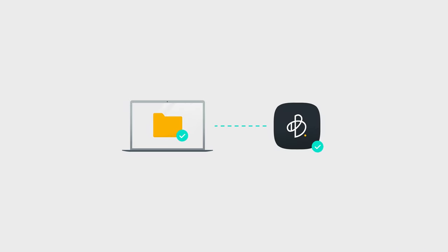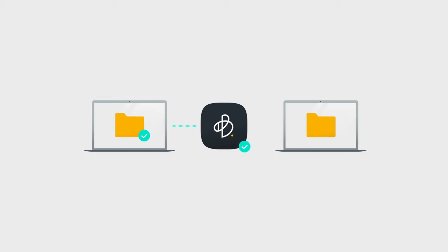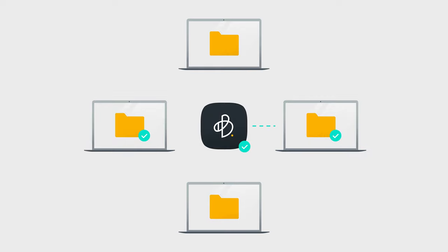After creating the first sync folder on one computer, you can replicate the settings on other computers. For example, you can sync your work computer with B-Drive and then sync B-Drive with your home computer. From then on, whenever you plug in B-Drive on any computer, the folder will automatically sync, ensuring that the data is always up to date.